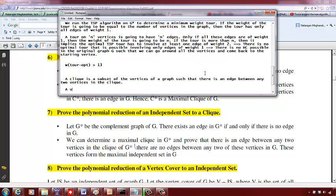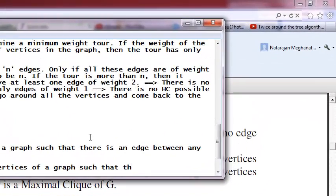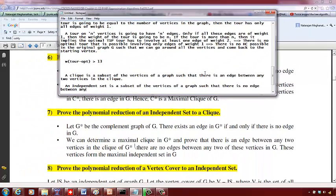An independent set is a subset of the vertices of a graph such that there is no edge between any two vertices in the independent set.